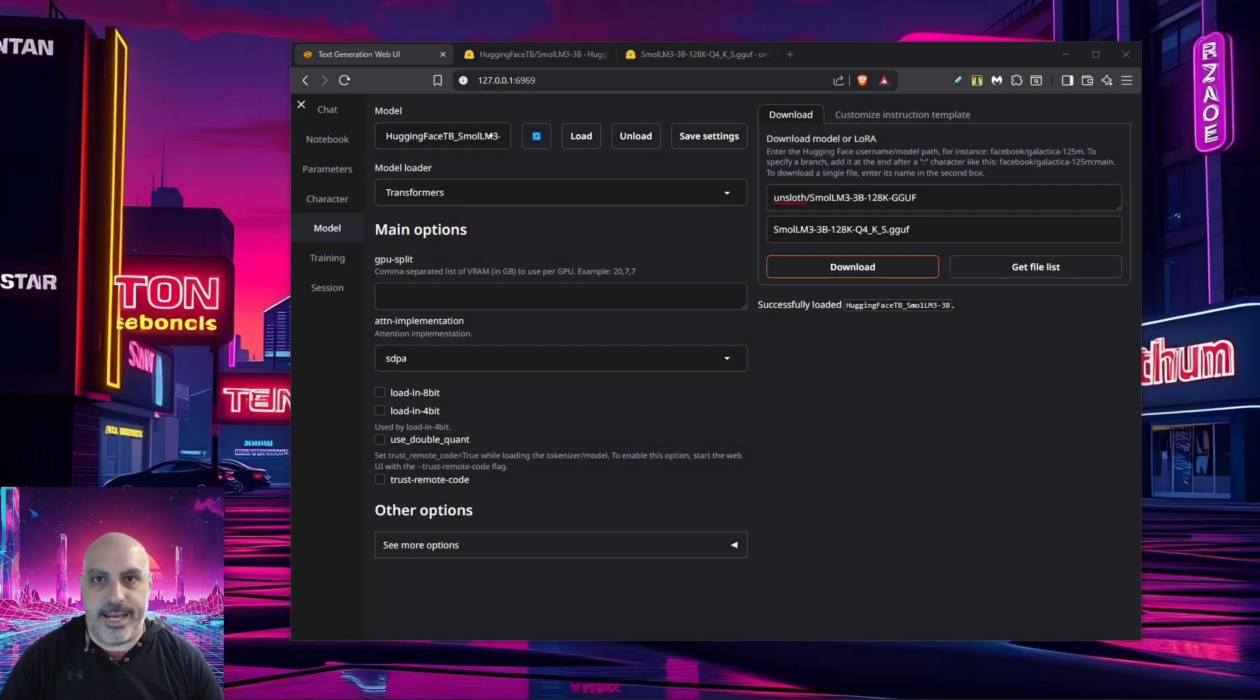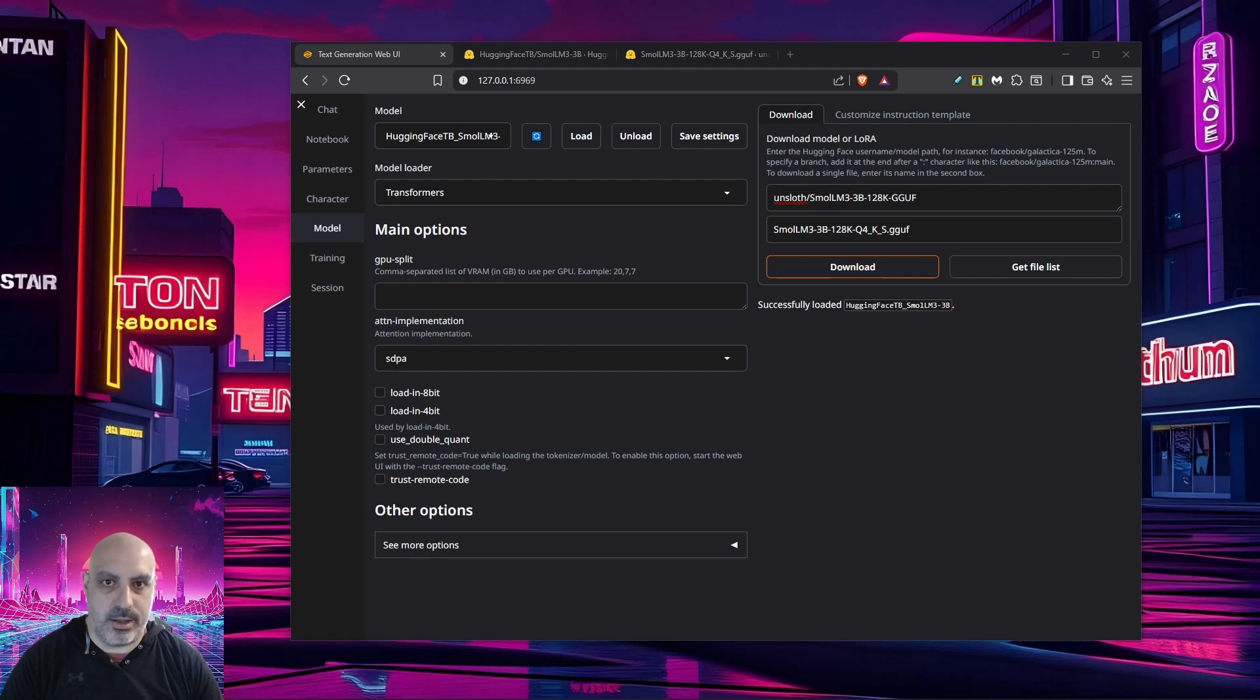In our case, we're going to be testing the full version. So I loaded SmallLM3 3B without the quantization.